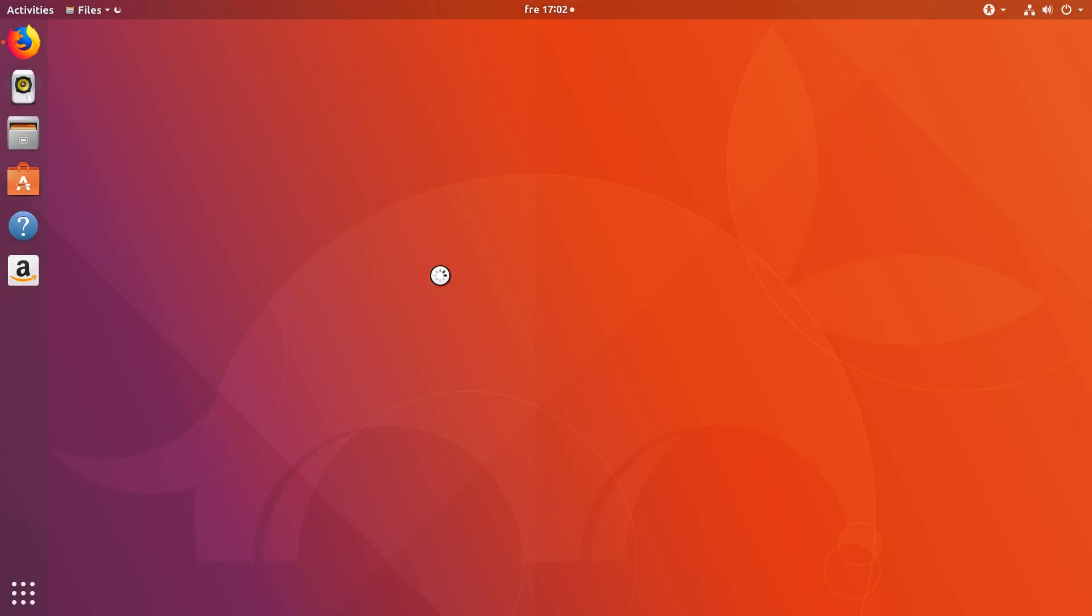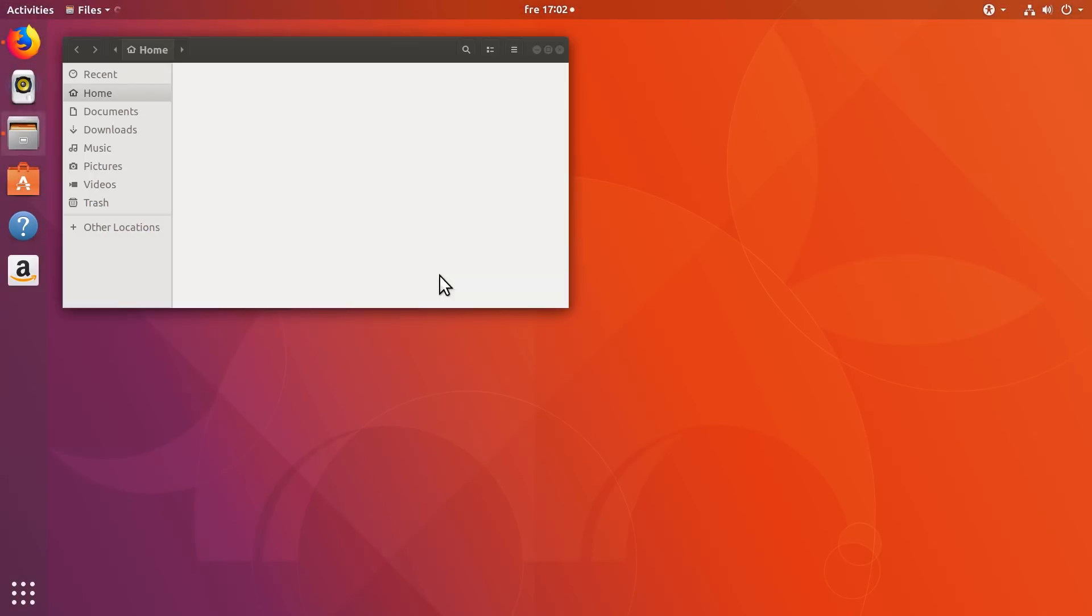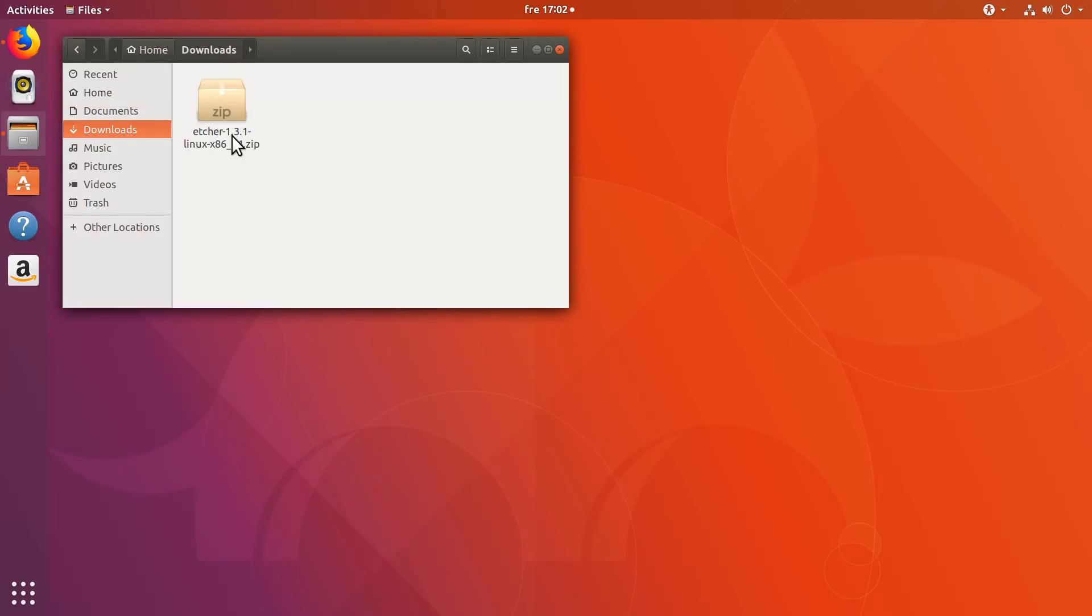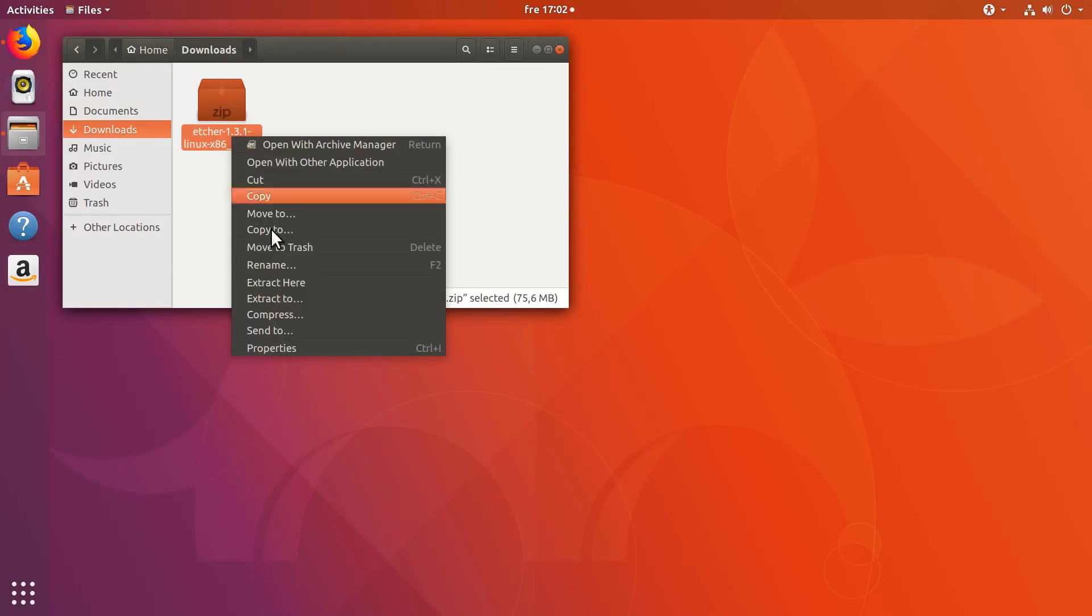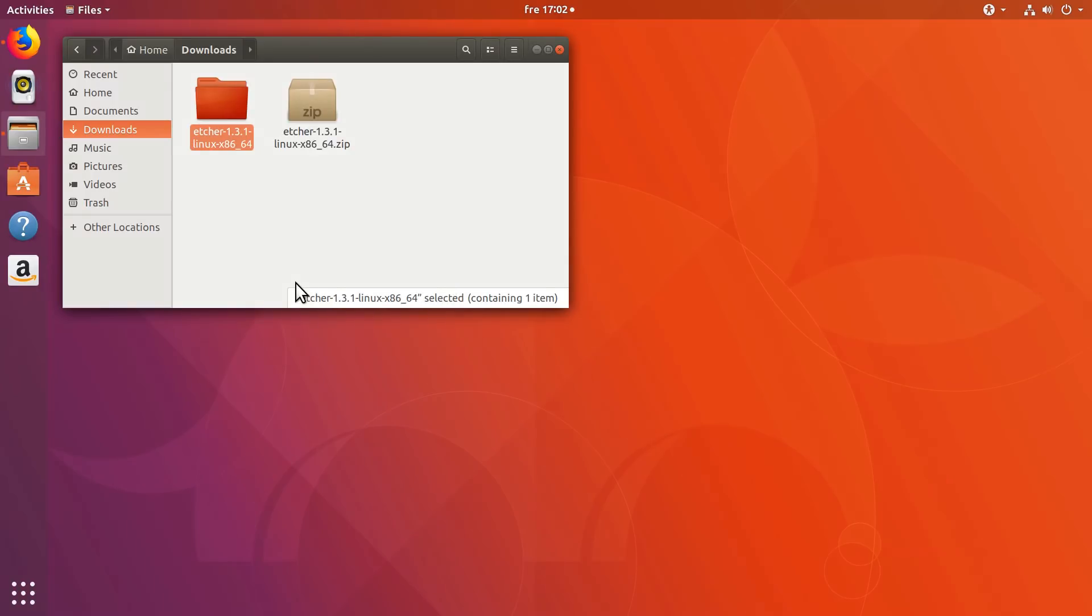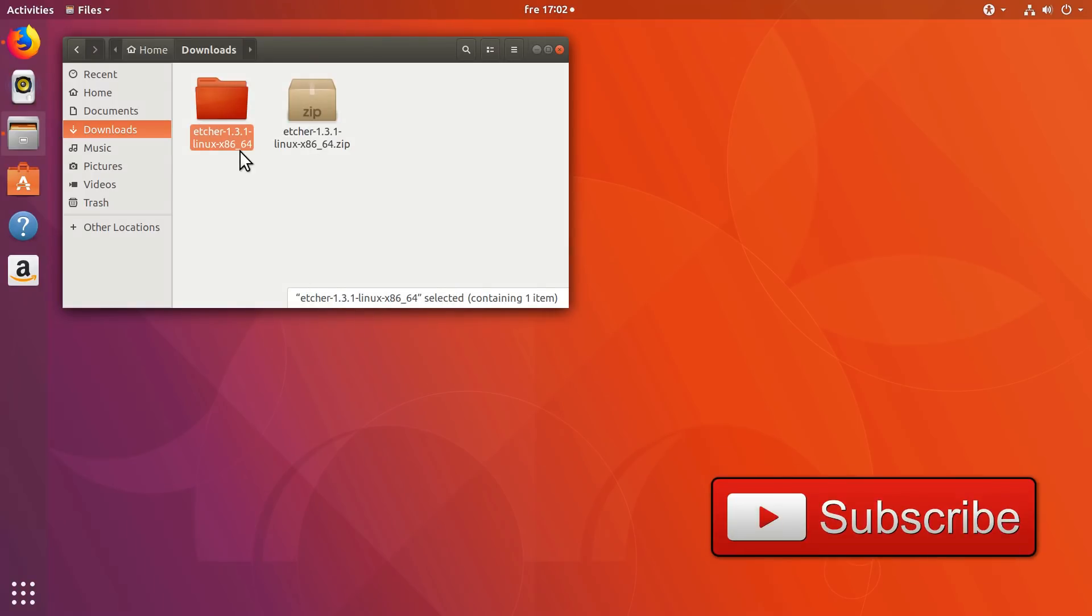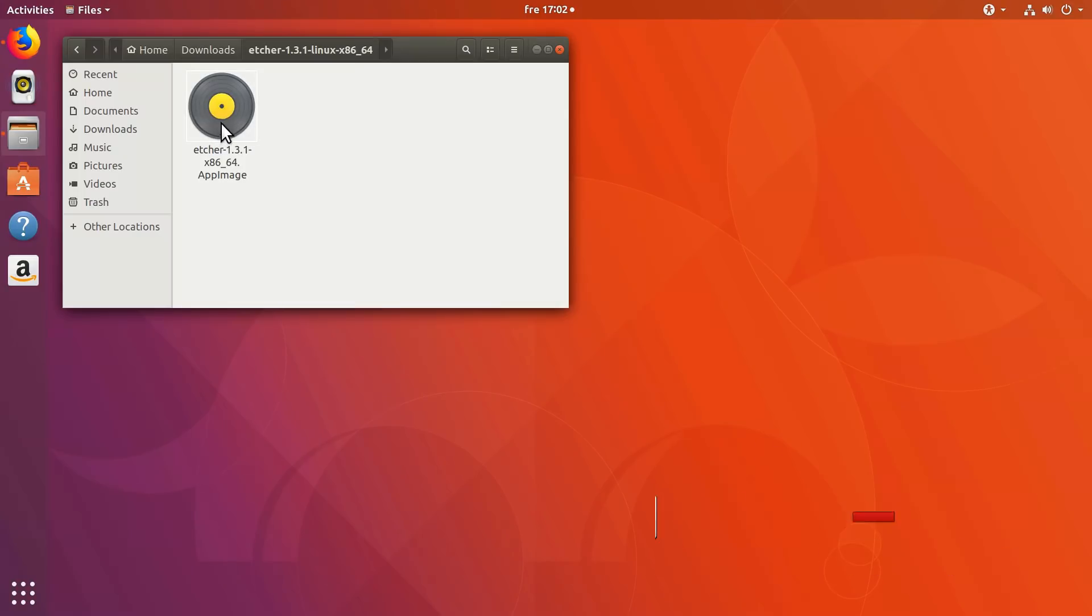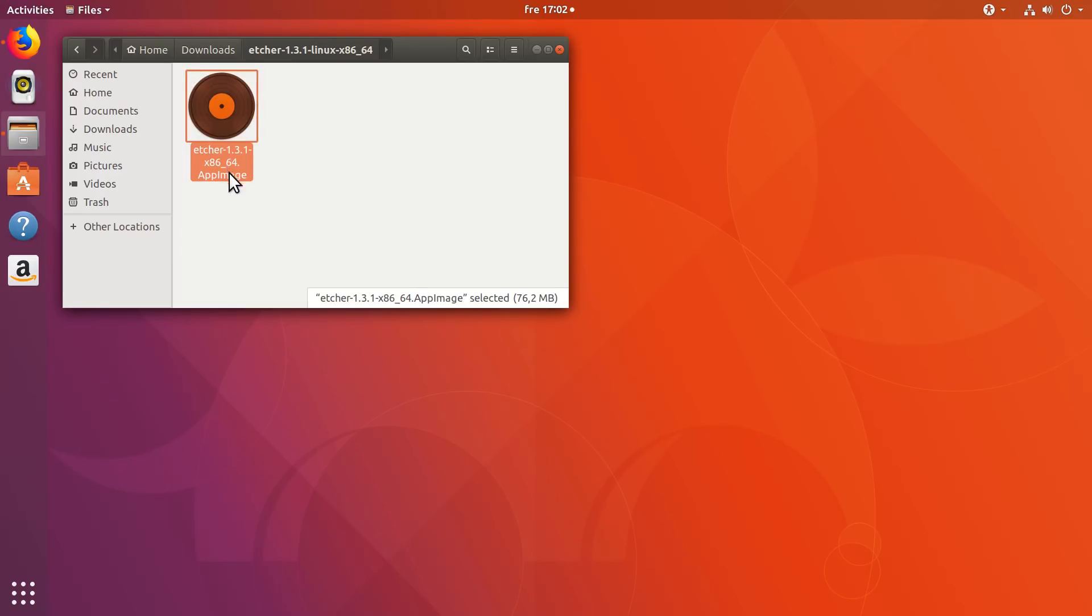After that, go to your file manager to the Downloads folder. And here, right click on the compressed file and select Extract here. So now you've uncompressed these files and when you enter, you have this Etcher image here. If you double click on it, in Ubuntu, it should start automatically.